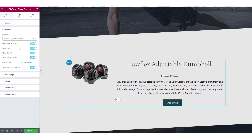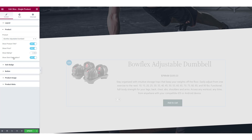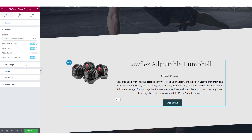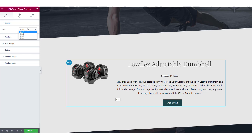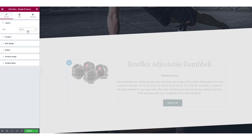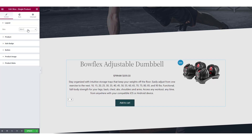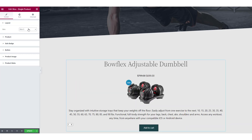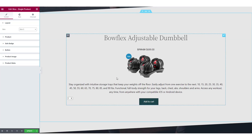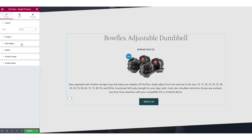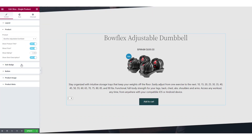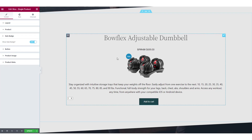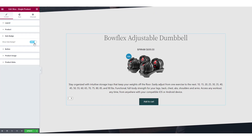Next, you can choose if you want to show the product's title, price, rating, rating count, or short description. Going back to the first subsection, you can choose from four different skins. All the skins have different alignment of the image, text, and heading. If your product is on sale, you can customize the sale badge from the third subsection. For this tutorial, I am going to disable this.